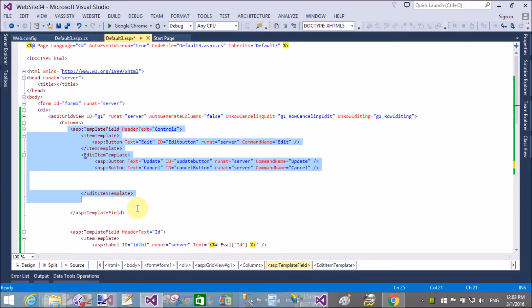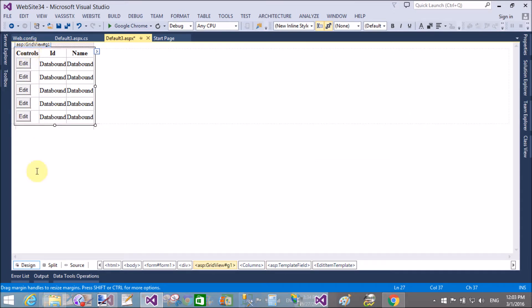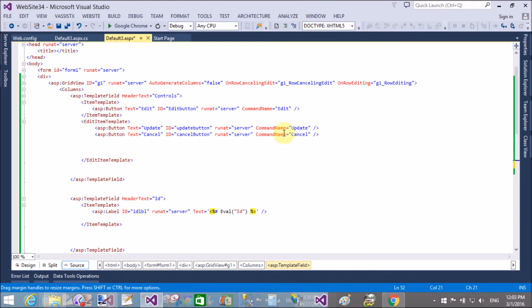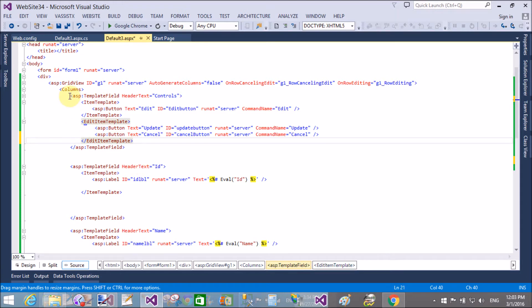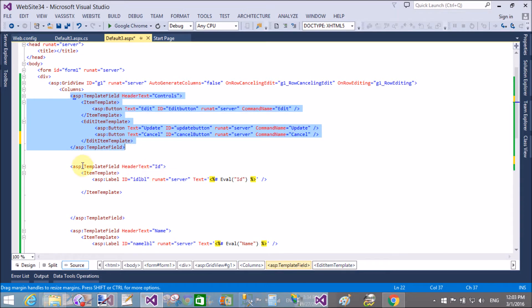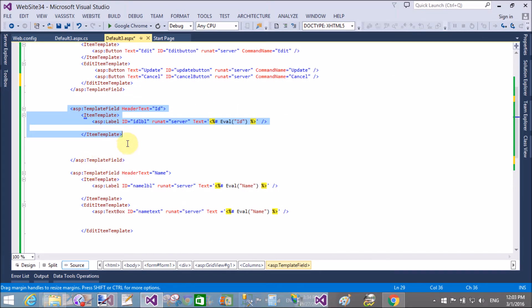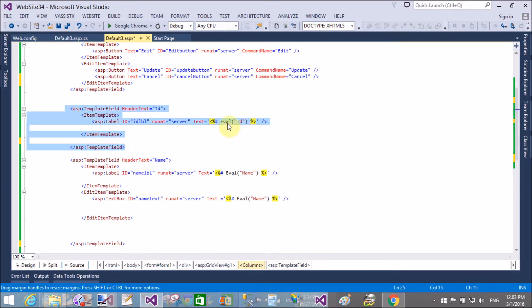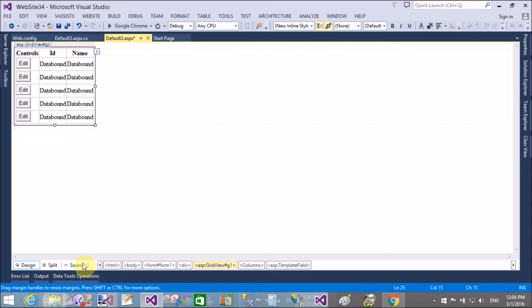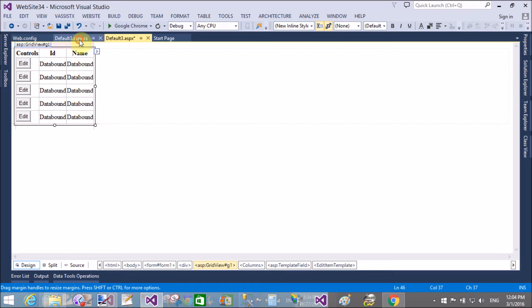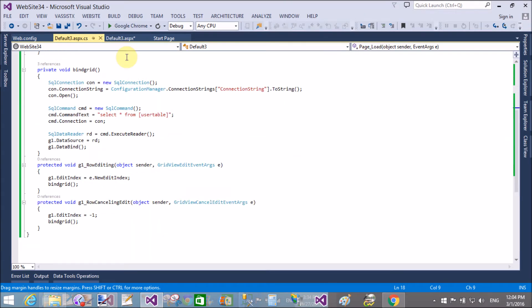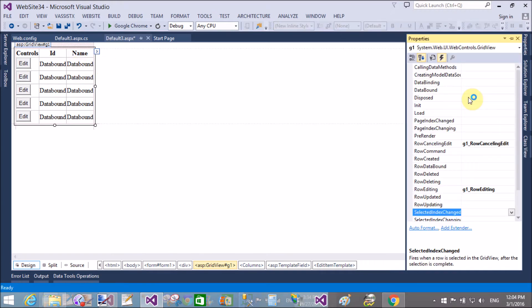The source part has the first template containing item template as well as edit item template. In the item template we have an added button, and in the edit item template we have two buttons: update and cancel. In the first column we have the template field for representation, the second template field has one item template, and the third template field has two fields — the item template shown on screen and the edit item template, which after clicking the edit button shows a text field.